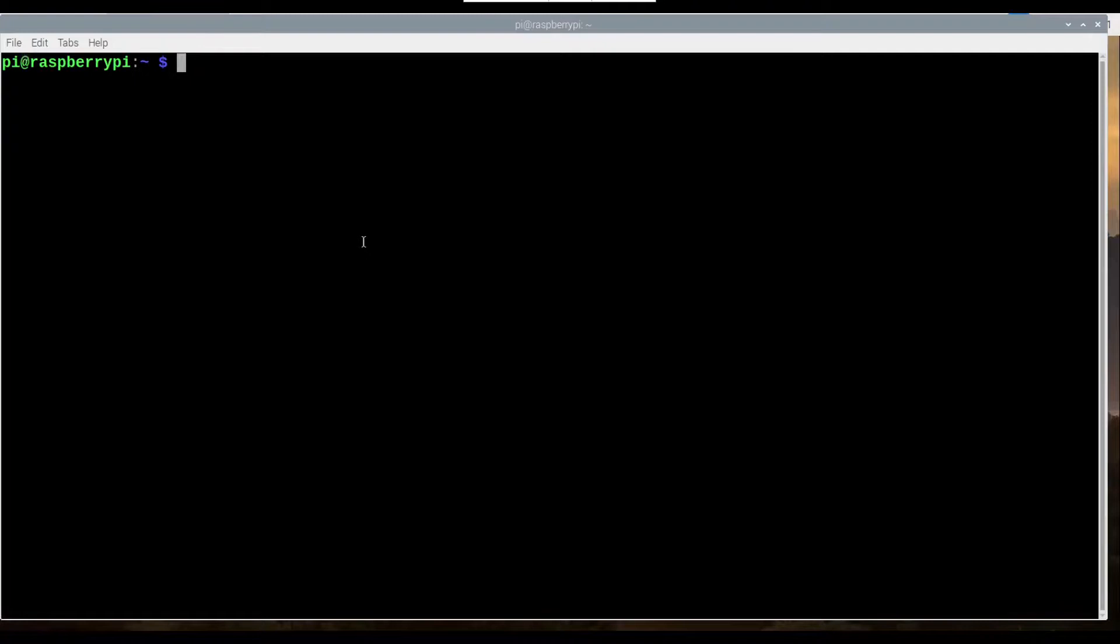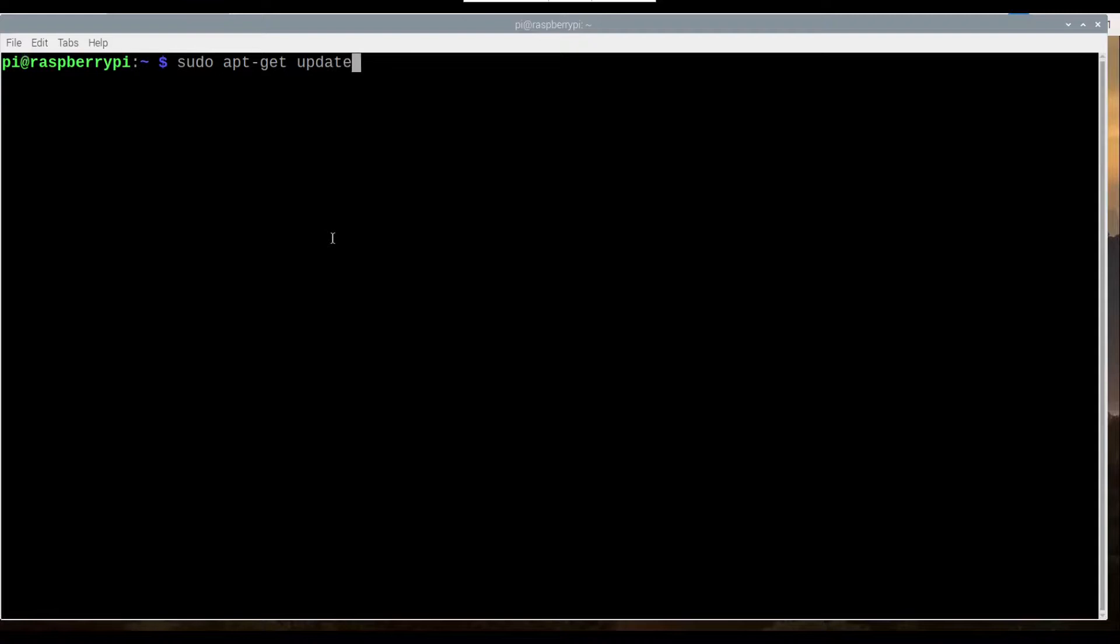Alright, so jump into your Raspberry Pi, open your terminal, and first thing as always, check that everything is updated.